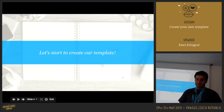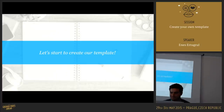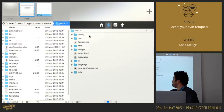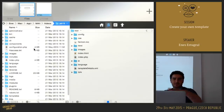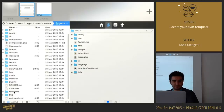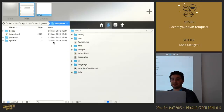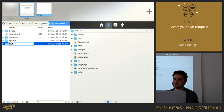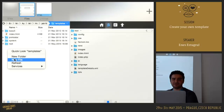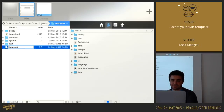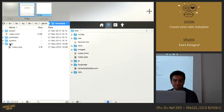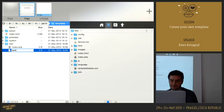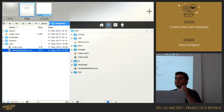So let's start to create our template. On the left side you will see a standard Joomla installation with the default templates. I will create a new folder and name it — I'll name it 'tests'. Then I will create a file named index.php and another file named templatedetails.xml. These are the two files required for a basic Joomla template.